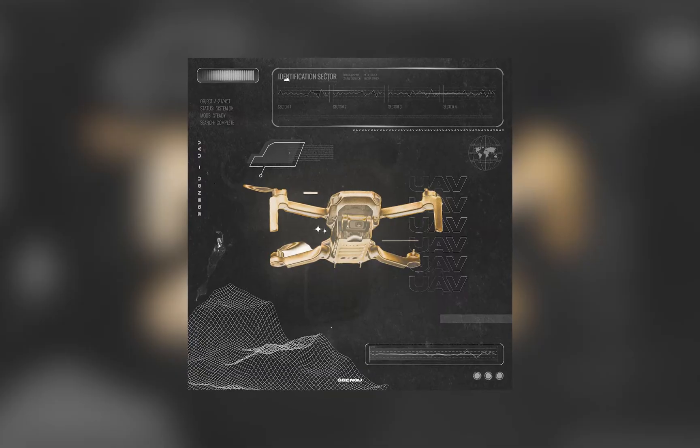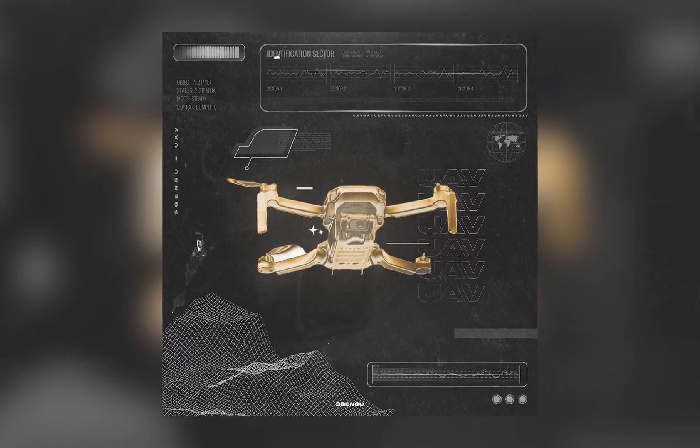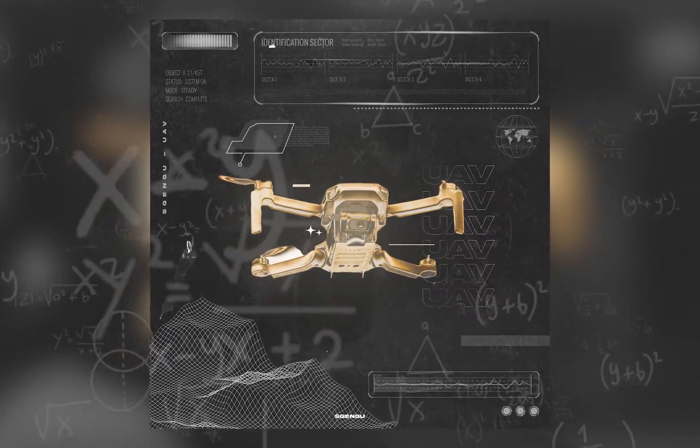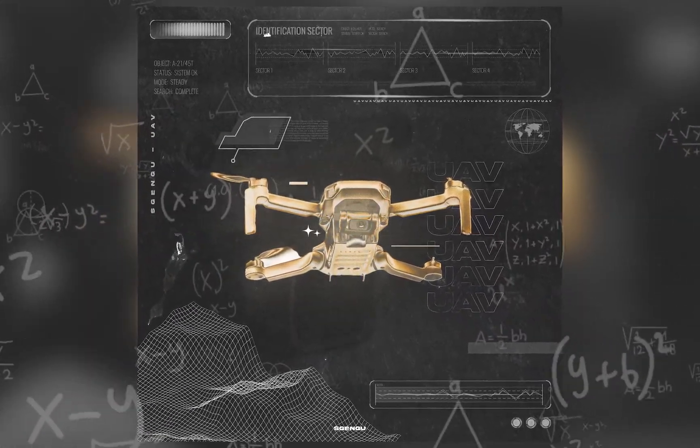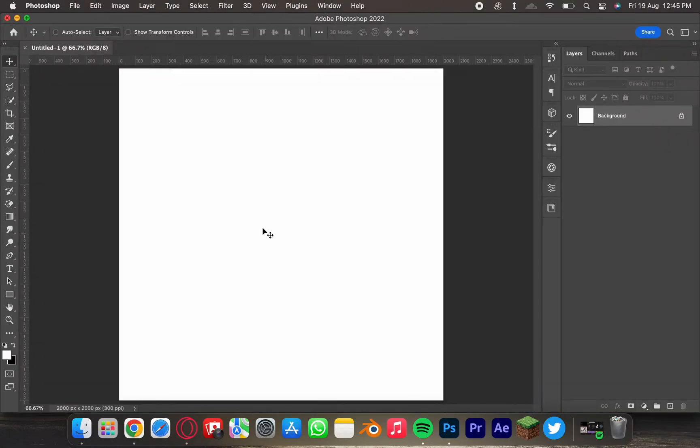Hey, what's up, this is Jay. Today we are creating this beautiful work of art which combines the element of extreme essence as well as the futurist. Okay, so start by creating the file.